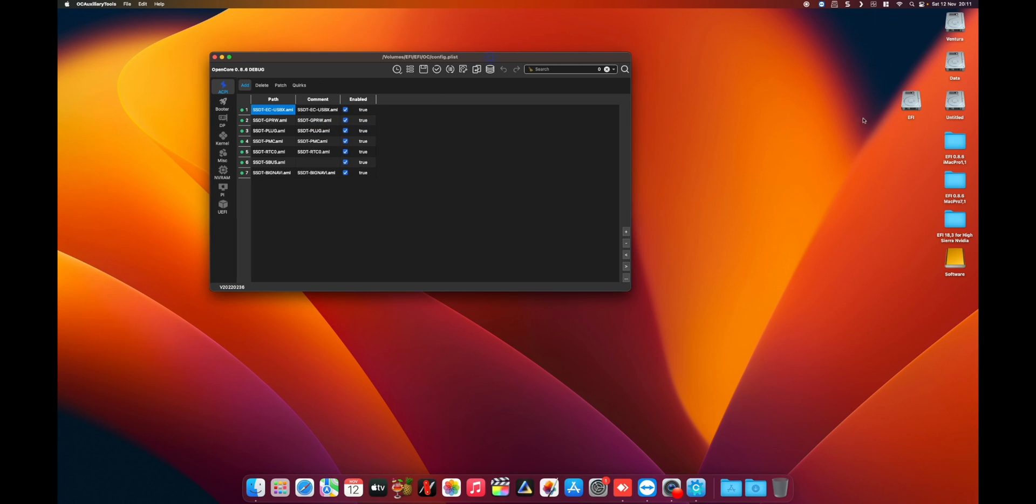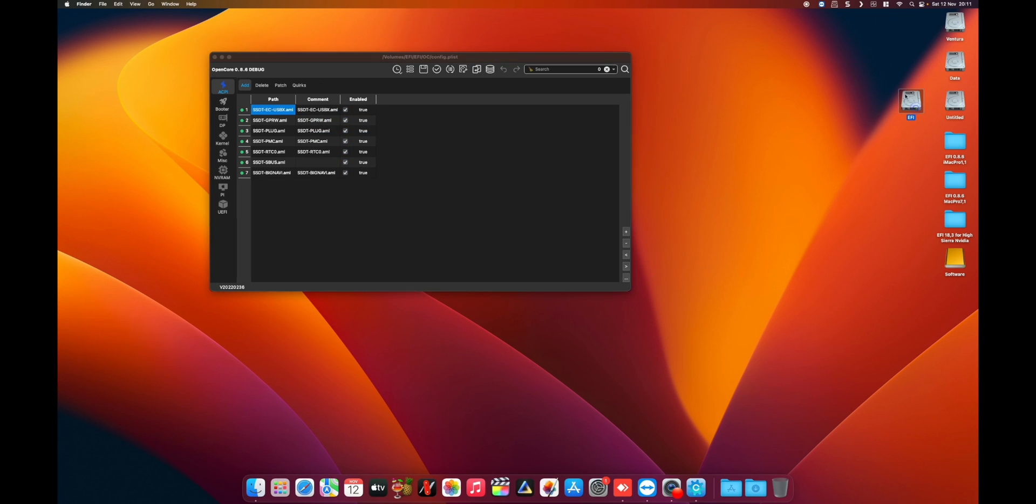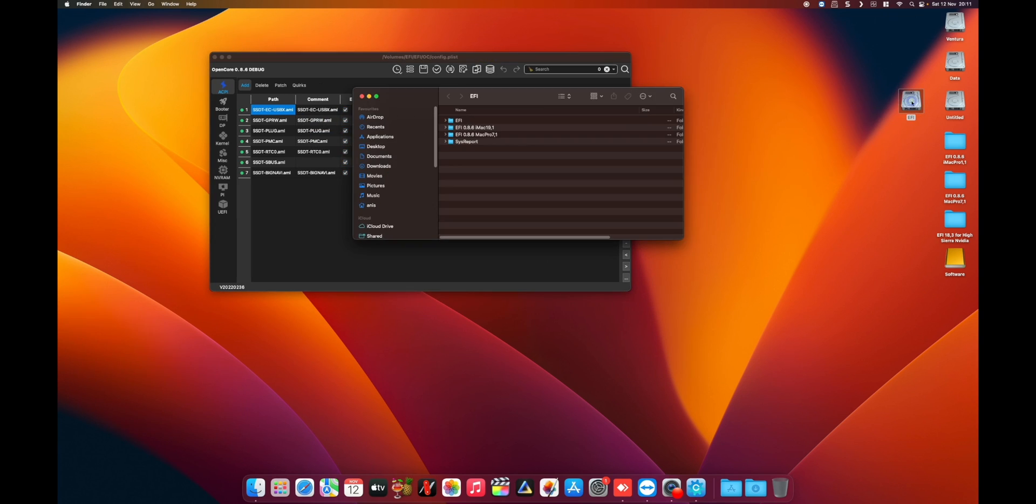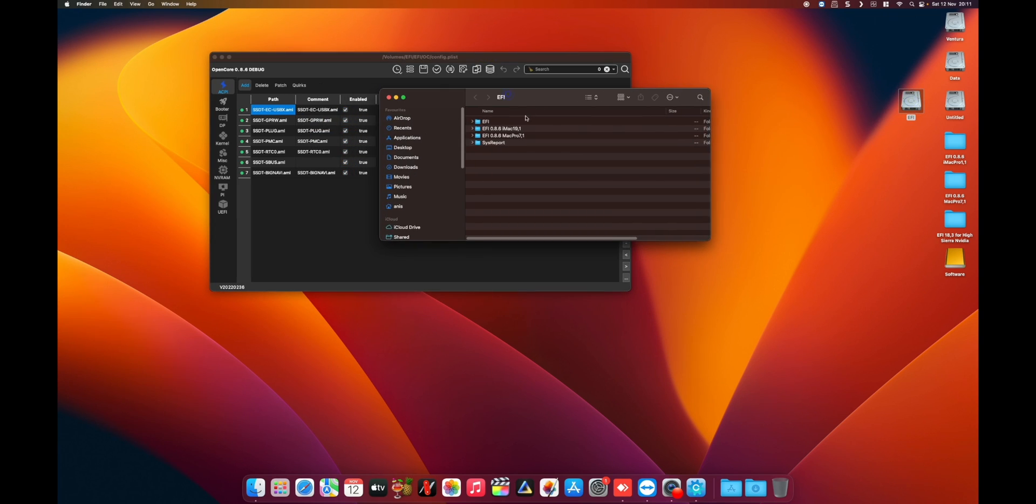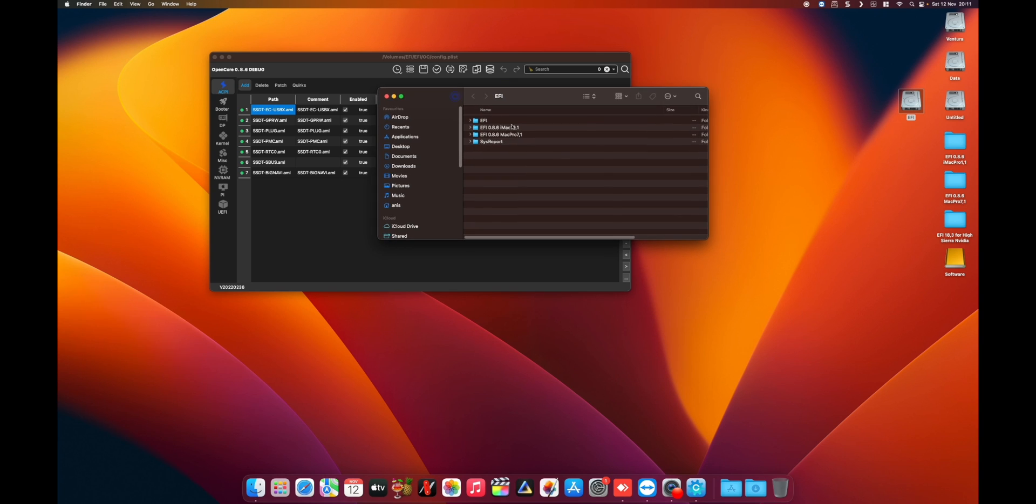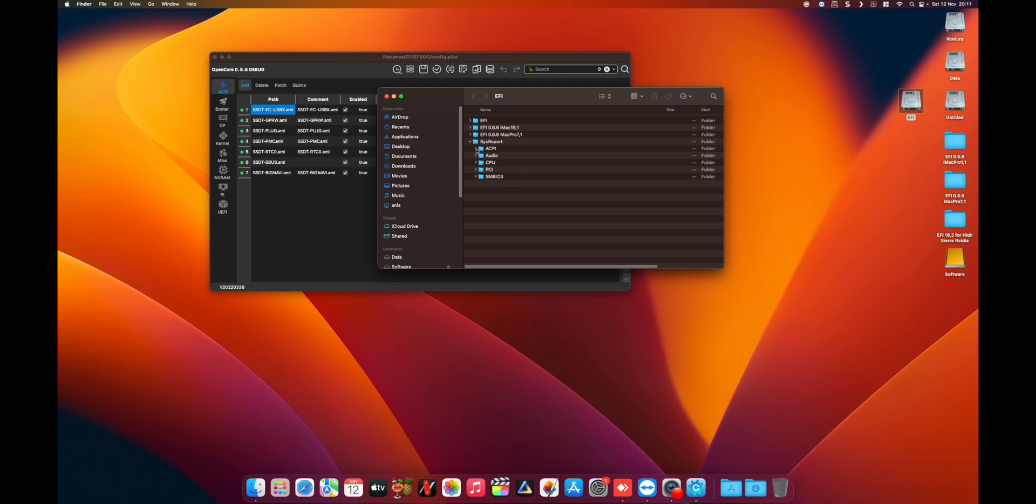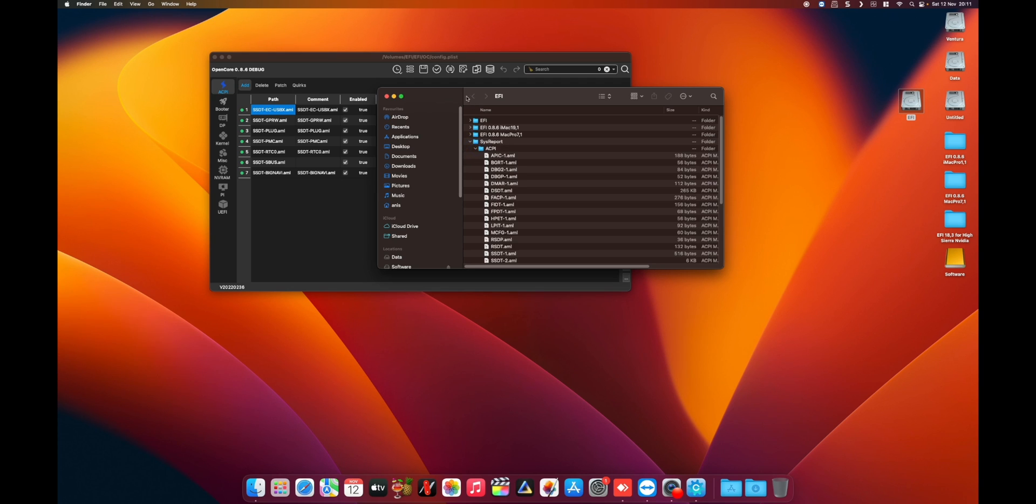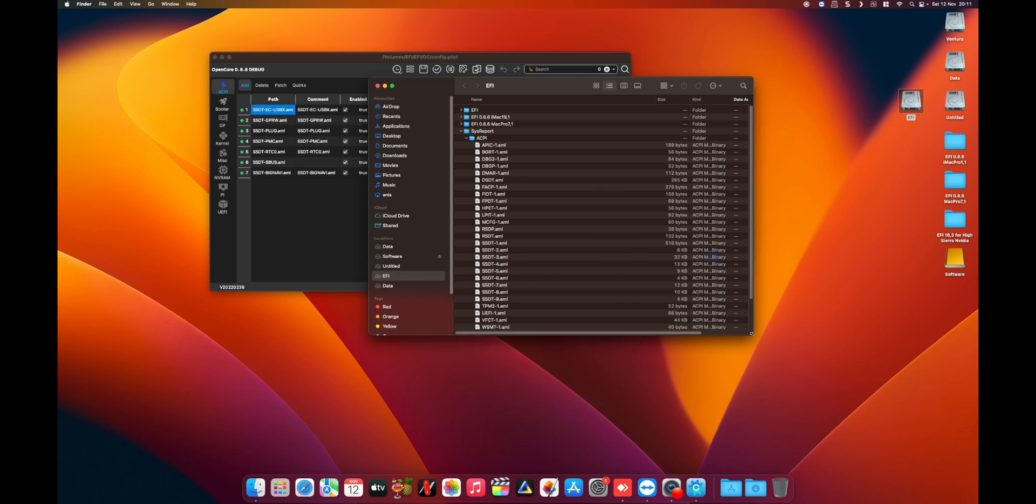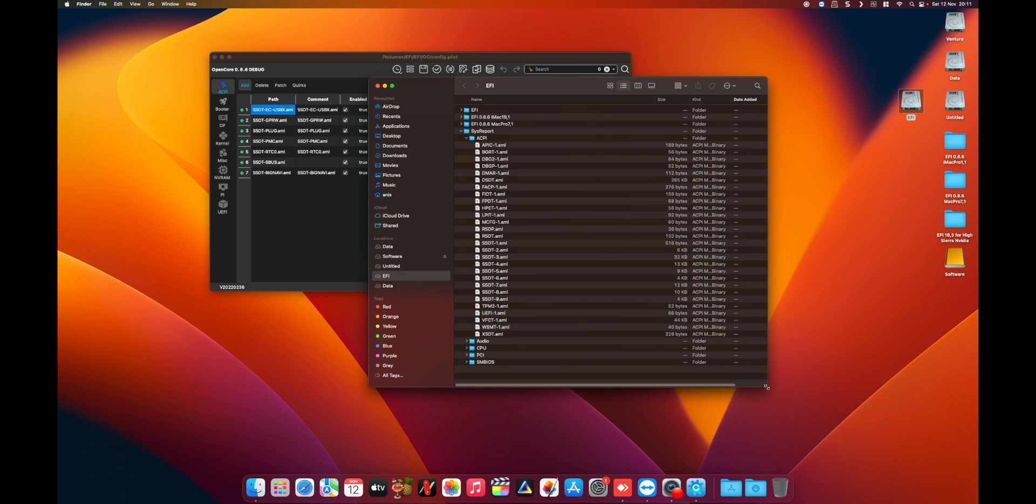Our EFI has been mounted. If we go inside the EFI like I said, we're gonna have another folder created which is system report. Then, for example, in ACPI we can find all the tables there as well as DSDT table which is here.